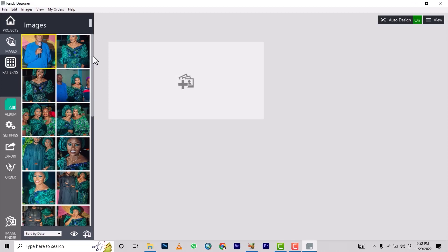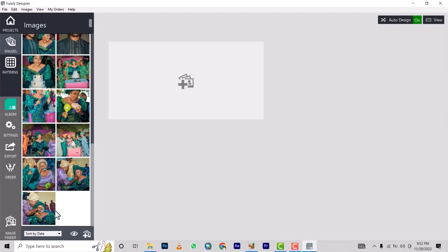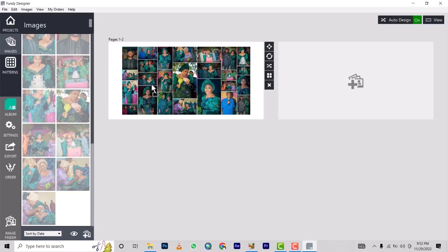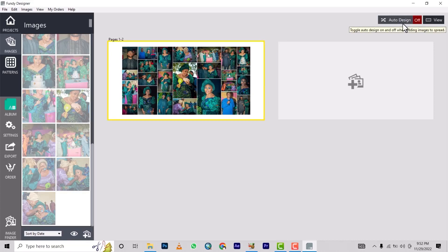Once they're all displayed here, you select all of them and drop them. It will automatically design a photo book for you. The next thing you need to do is start making adjustments. You'll notice 'Auto Design' is on — if you turn it off, it won't design for you automatically. So keep it on and check what we can do with this design.